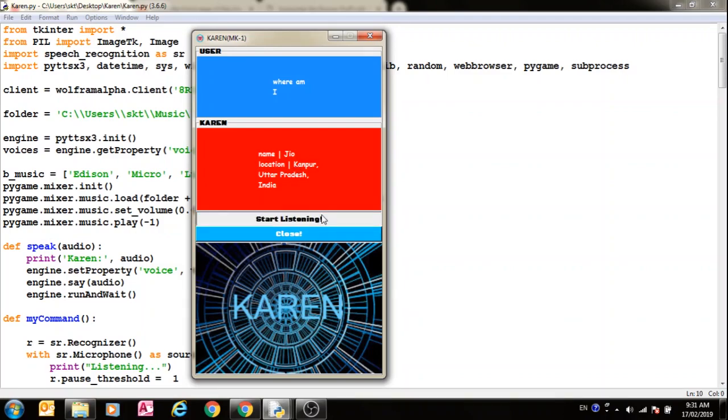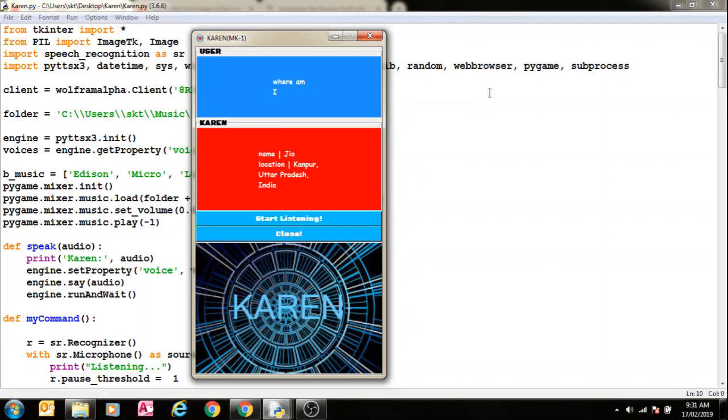What is the theory of general relativity? Tests of general relativity serve to establish observational evidence for the theory. The first three tests proposed by Einstein in 1915 concerned the anomalous precession of the perihelion of Mercury, the bending of light in gravitational fields, and the gravitational redshift.